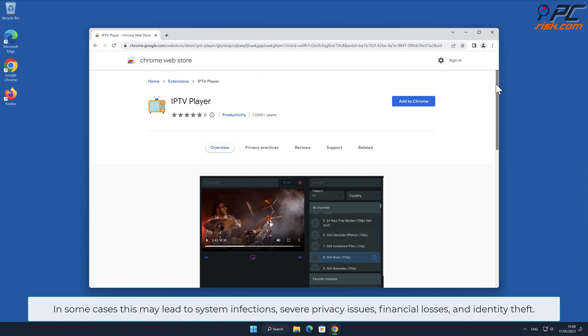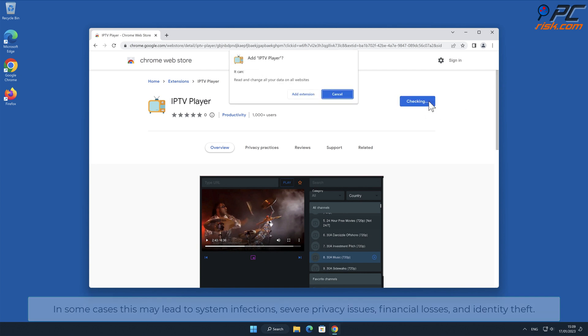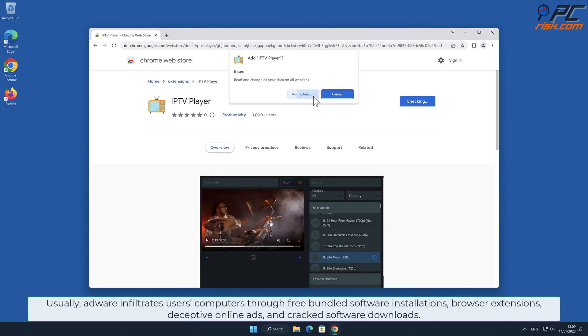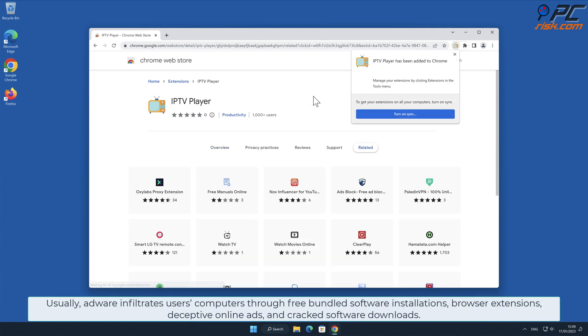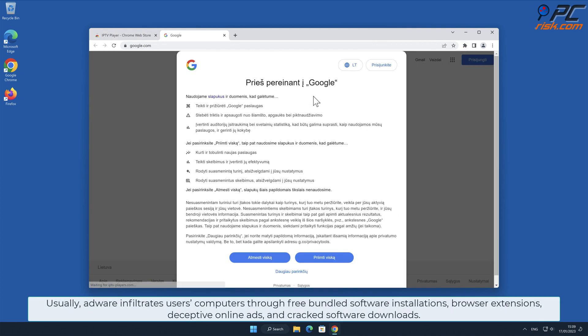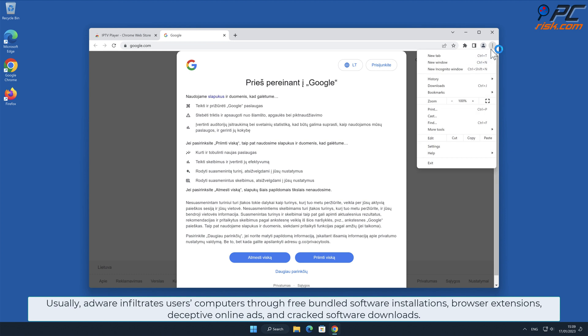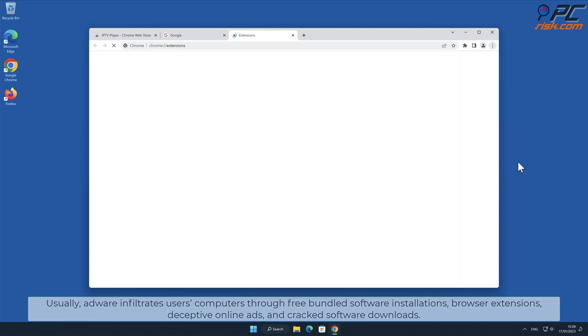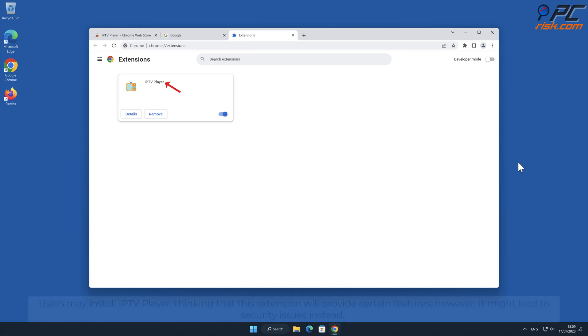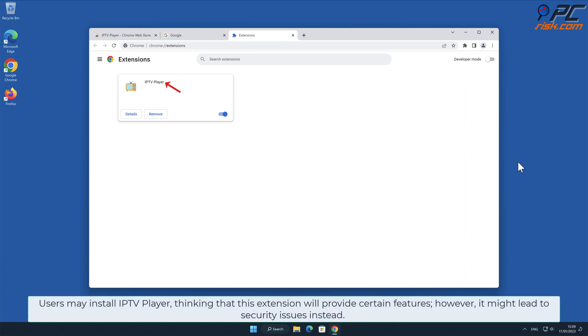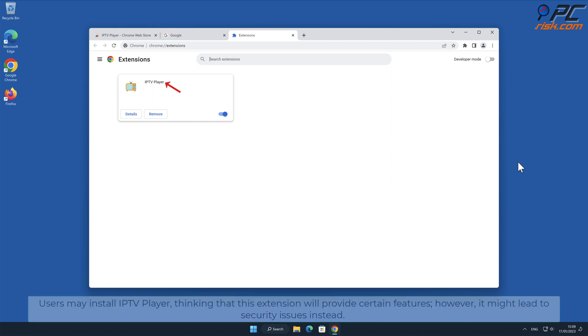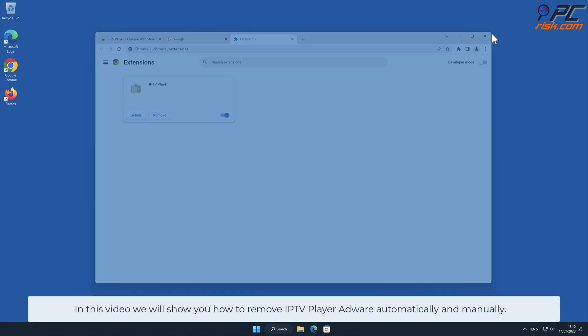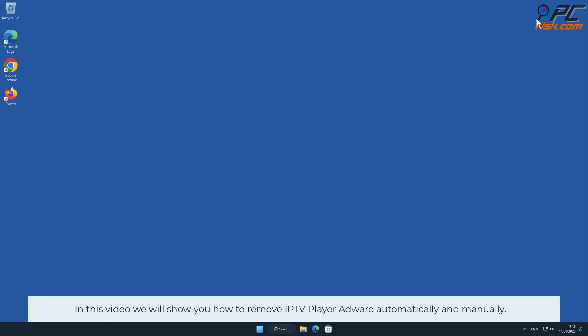Severe privacy issues, financial losses, and identity theft may occur. Usually, adware infiltrates users' computers through free bundled software installations, browser extensions, deceptive online ads, and cracked software downloads. Users may install IPTV Player thinking this extension will provide certain features; however, it might lead to security issues instead. In this video, we will show you how to remove IPTV Player adware automatically and manually.